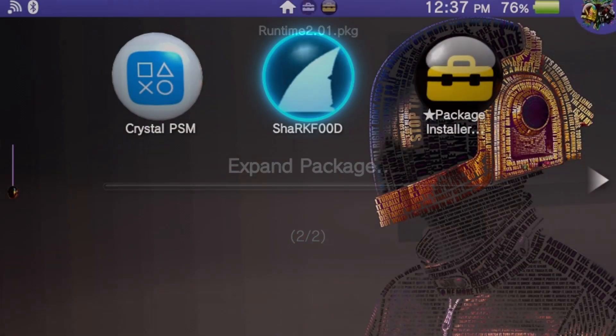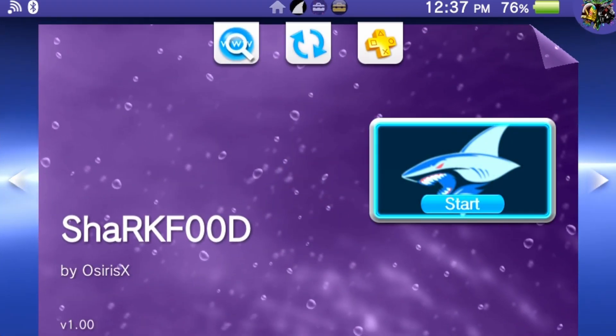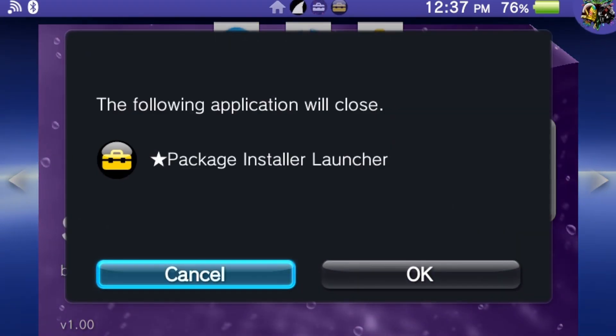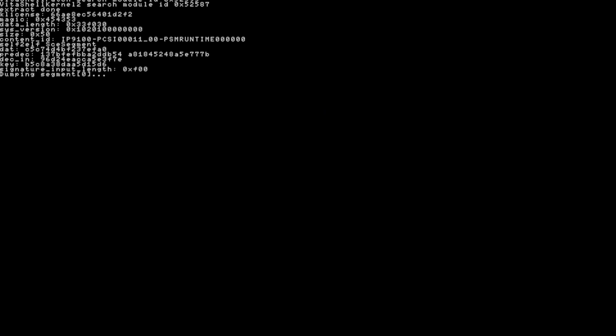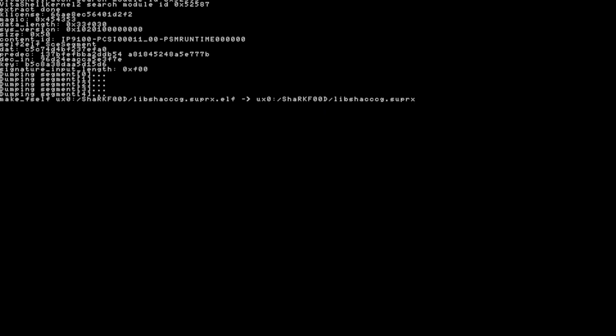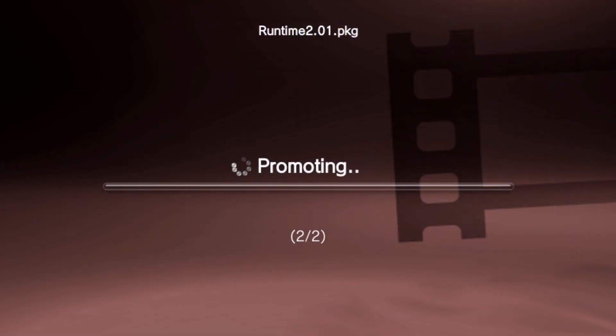If this method works, proceed to run SharkFood. It will install the required file, which is the libshackccg.suprx file, to enable VitaDB. If this method fails, proceed to method 2.